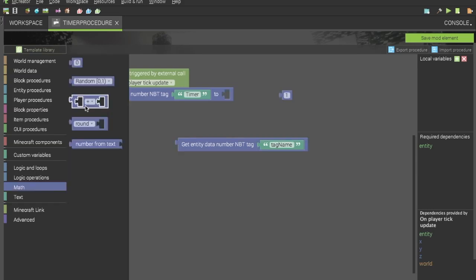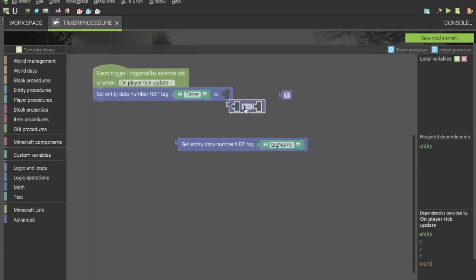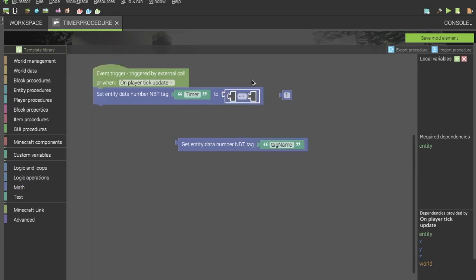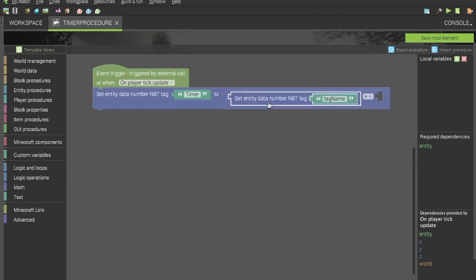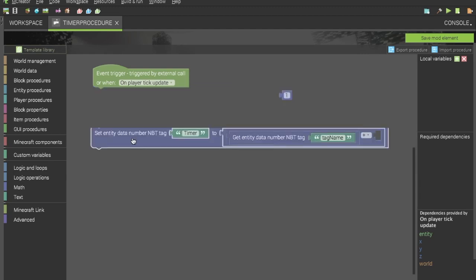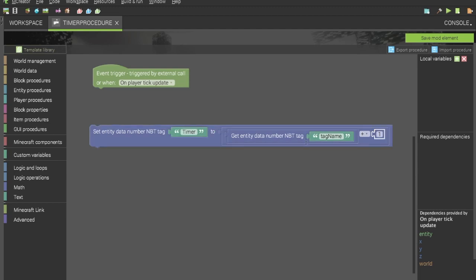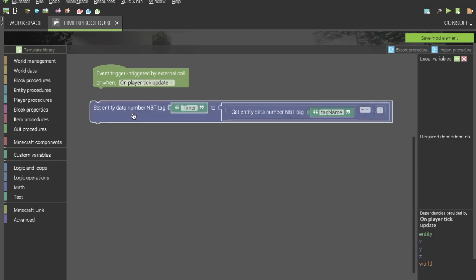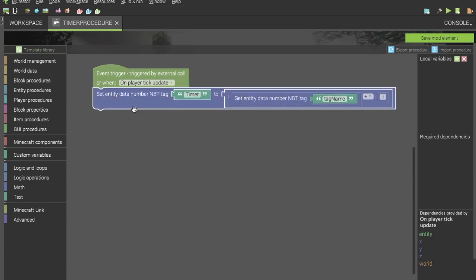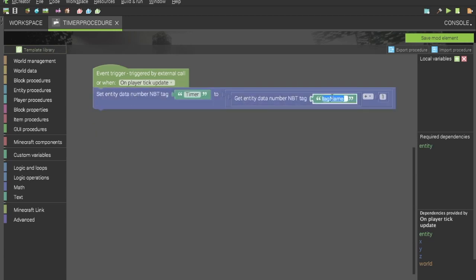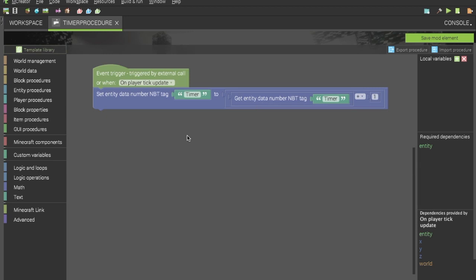And we want to get the addition. And we want that one to be over there. Now we are increasing the timer tag by one. Let's just make sure that all of the NBT tags are all the same. Now they are. And that's effectively how you do a timer. Now, this is, in effect, rather useless if you don't have something attached to it.